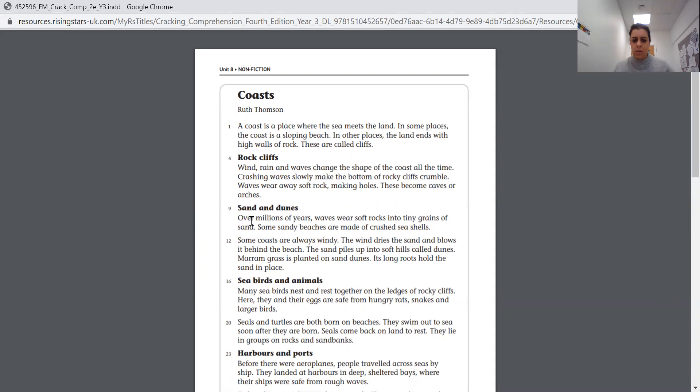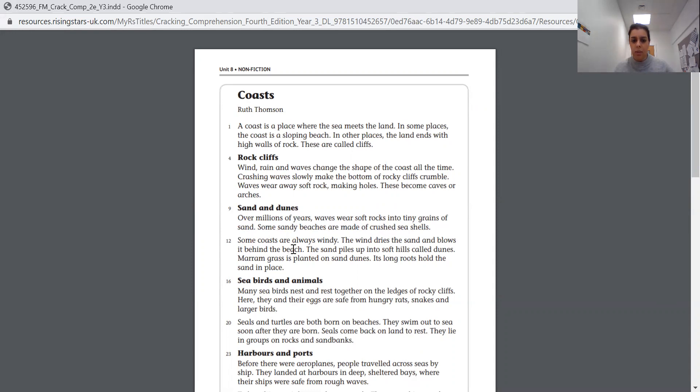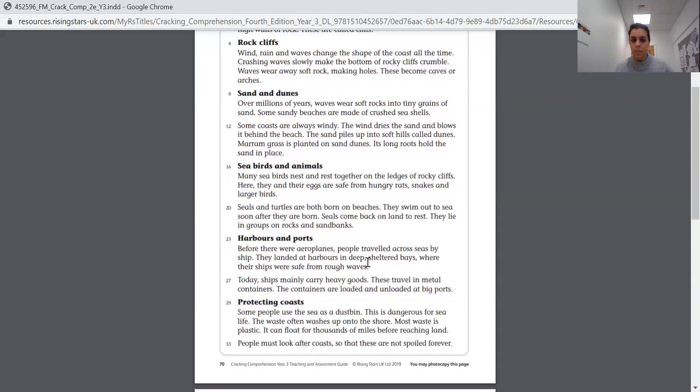Rock cliffs. Wind, rain and waves change the shape of the coast all the time. Crashing waves slowly make the bottom of rocky cliffs crumble. Waves wear away soft rock, making holes. These become caves or arches. Sand and dunes. Over millions of years, waves wear soft rocks into tiny grains of sand. Some sandy beaches are made of crushed seashells. Some coasts are always windy. The wind dries the sand and blows it behind the beach. The sand piles up into soft hills called dunes. Marram grass is planted on sand dunes. Its long roots hold the sand in place.